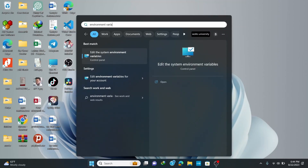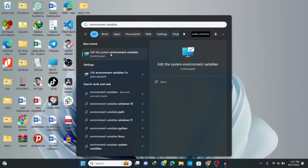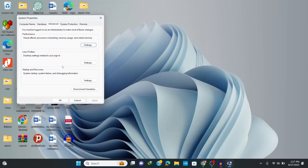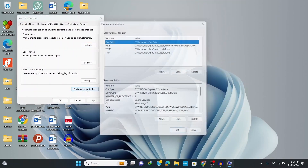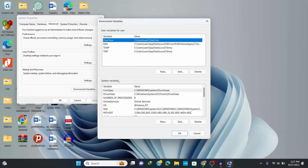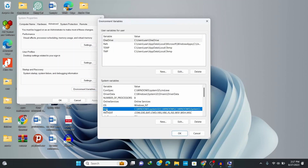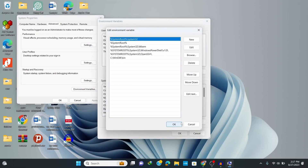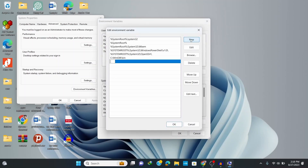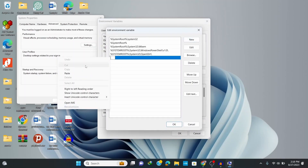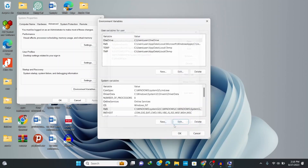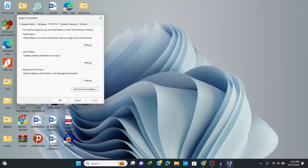Go to the taskbar and search for environment variables. Click the environment variables option — this opens up the Environment Variables window. Click on Environment Variables, then click on Path, then Edit. Click on New and paste the path we copied, then click OK and OK again.